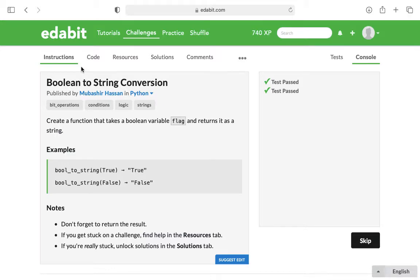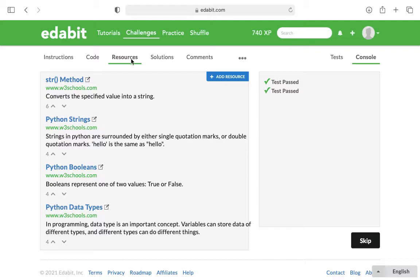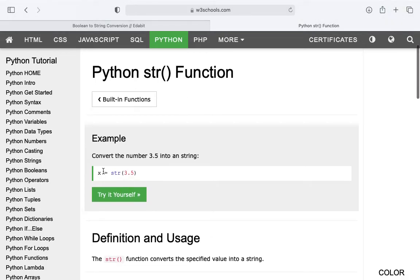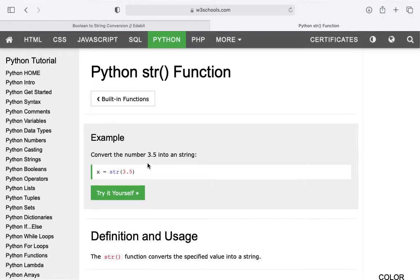Off the top of my head, I did not know the function or the method that would cause this to happen. So I used the resource tab and I could see that there is an str method. And if you click on it, it basically converts numbers and different things into strings.